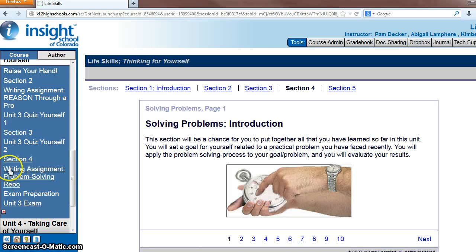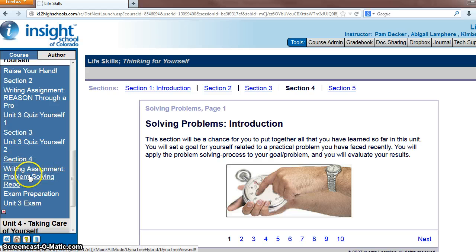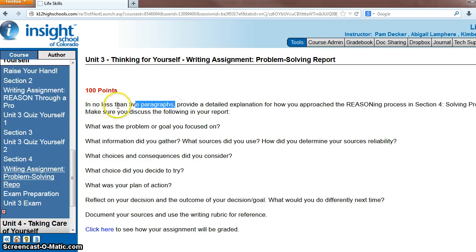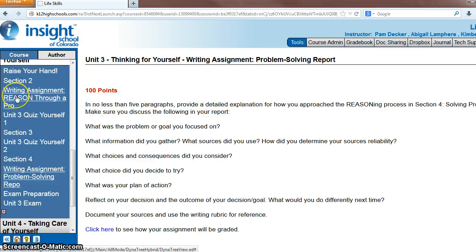And you have the whole week to do this, so don't freak out. You should be reading through section 4 and then completing this writing assignment, the problem-solving report. This needs to be a report — it's more of a paper, a written paper, with at least 5 paragraphs. And basically you're turning your reason assignment into a report.